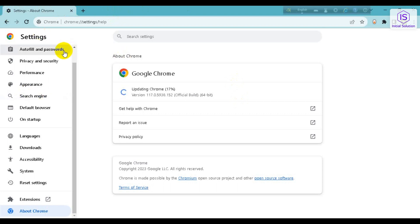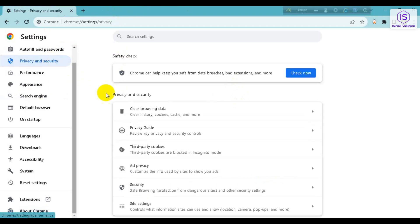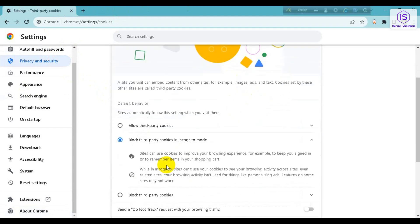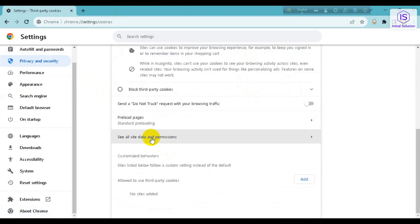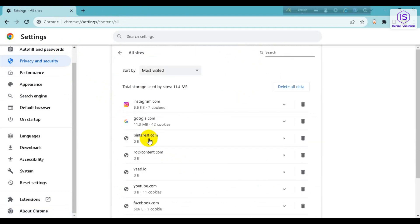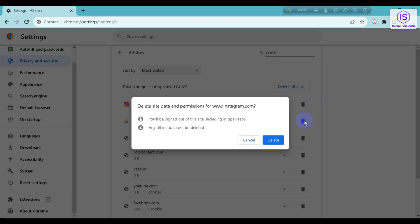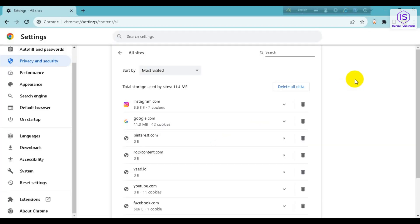Next, go to Privacy and Security, then go to Third-party Cookies. Scroll down and go to 'See all site data and permissions.' From here you have to delete all Instagram data — click on Delete.